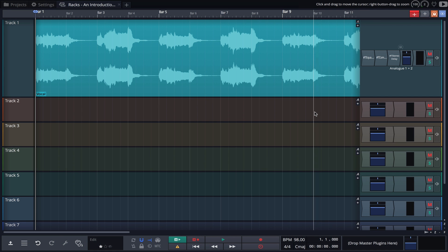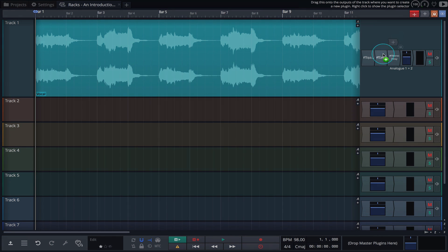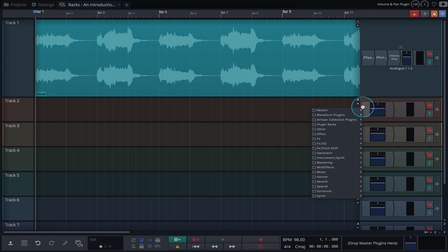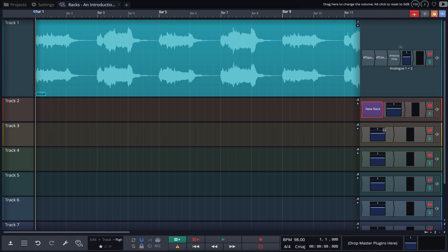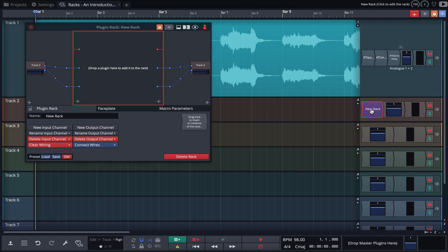To get started with any of our top 4, you'll first need to know how to load a rack, and there are a few different ways of doing this. Method 1 involves dragging the plugin object and choosing Create New Empty Rack. As you'd expect, this loads a completely empty rack environment.